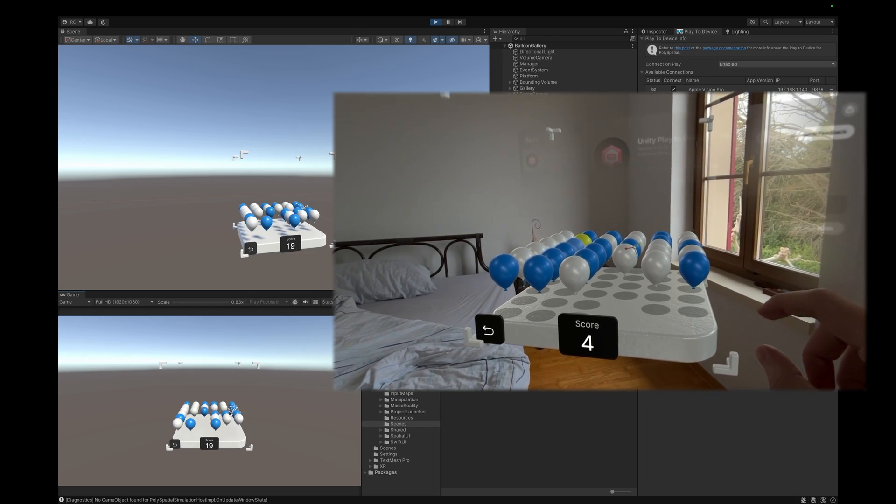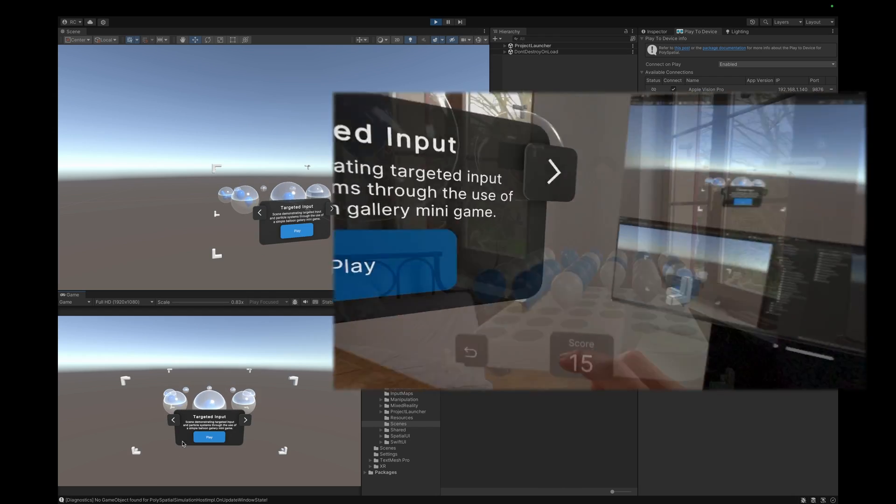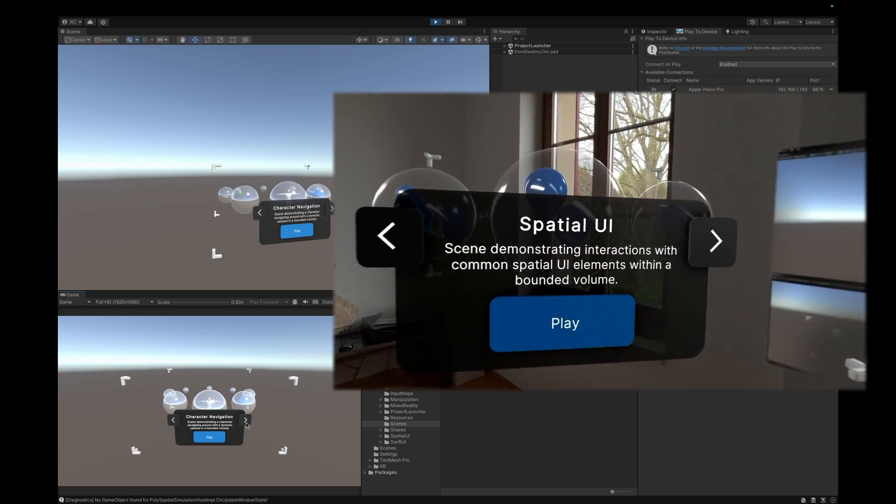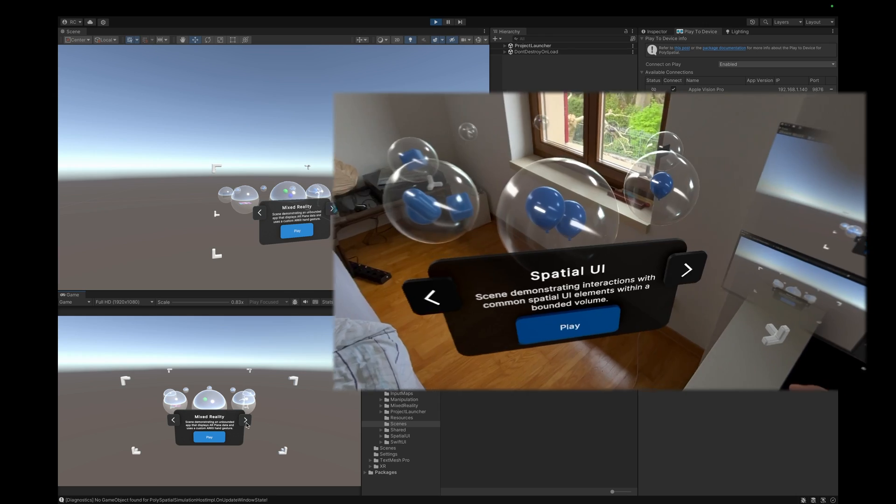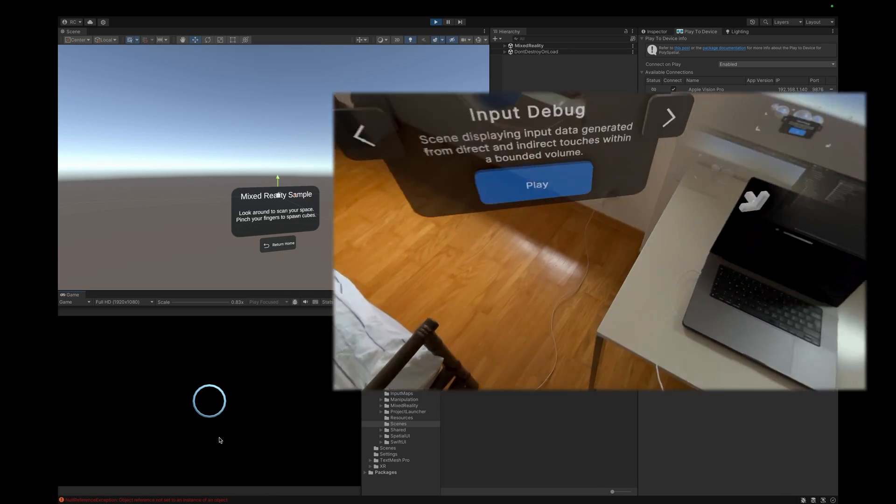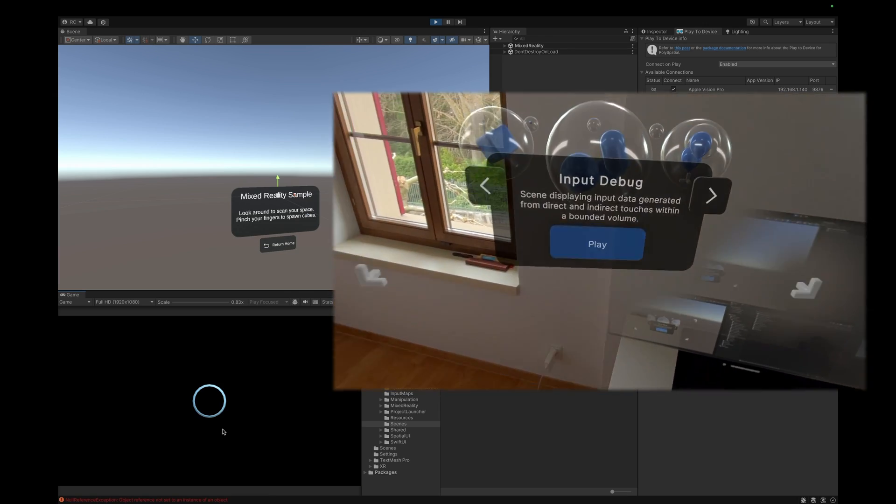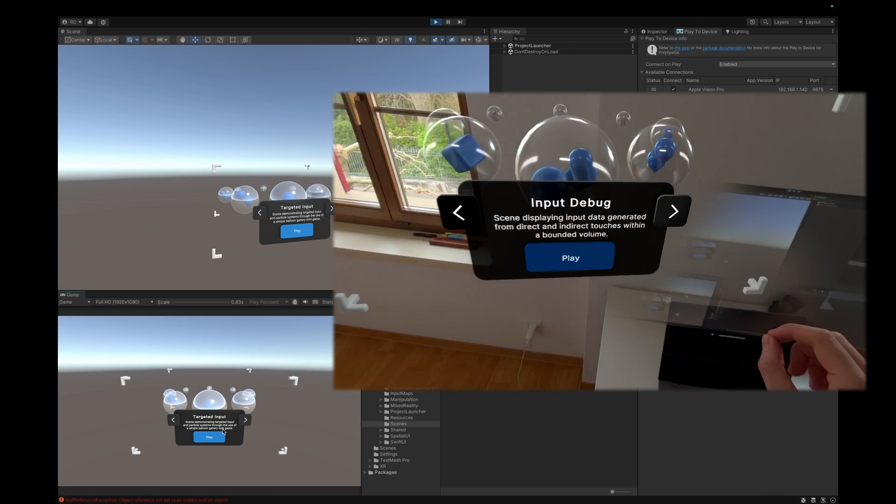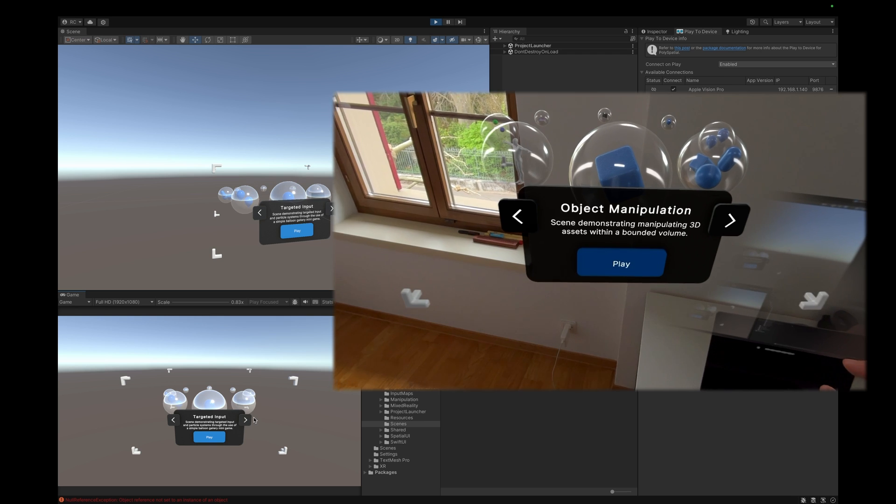For example, I can now look at the balloons and pop them by pinching or by touching them directly. We can also exit the scene and go to the selection menu where we can find many other sample scenes from Unity.